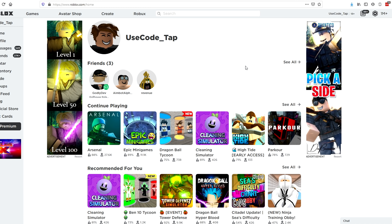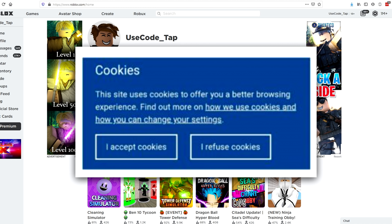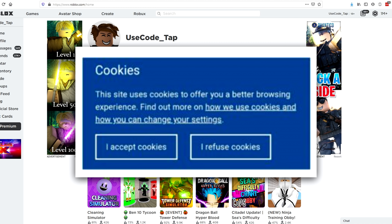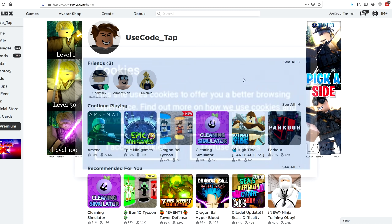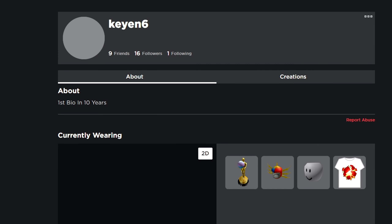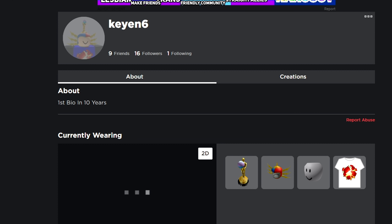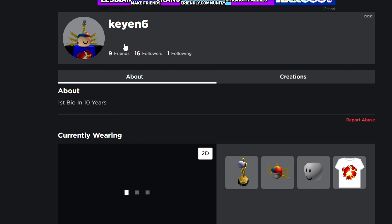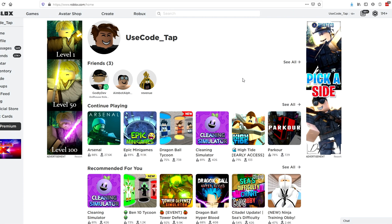You might have heard about cookies on your web browser — sometimes a website will say 'we are using your cookies, do you accept?' That's how you know about them. On Roblox, they have their own cookies, and if somebody gets a hold of your cookies, they can actually log into your account with just your cookies and literally bypass your entire password and two-step authentication.